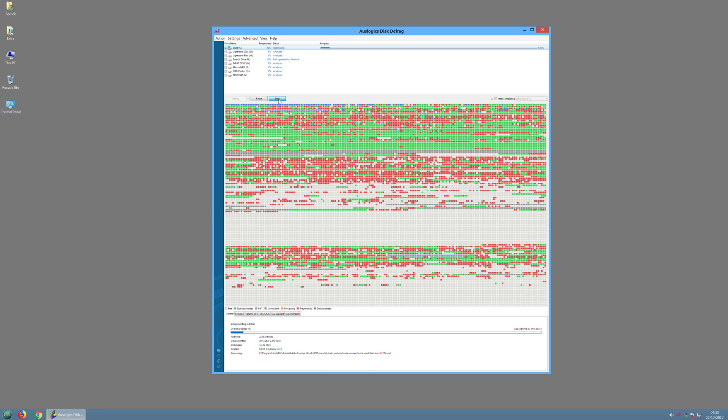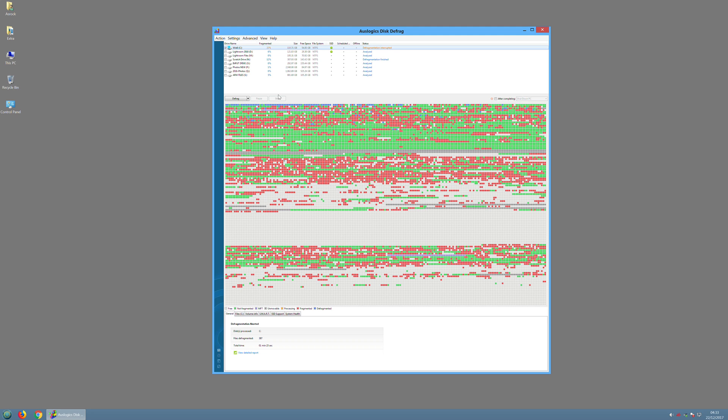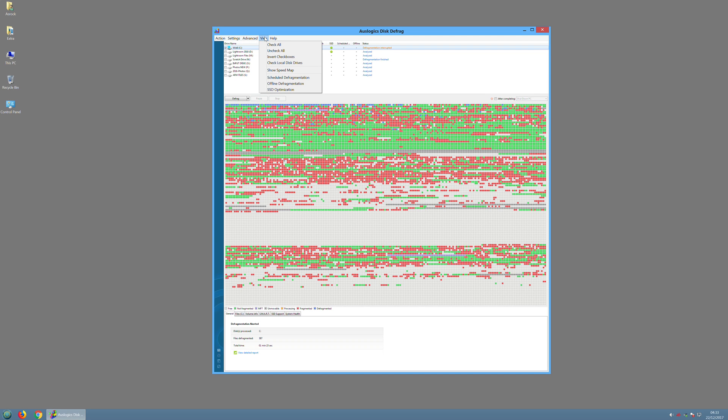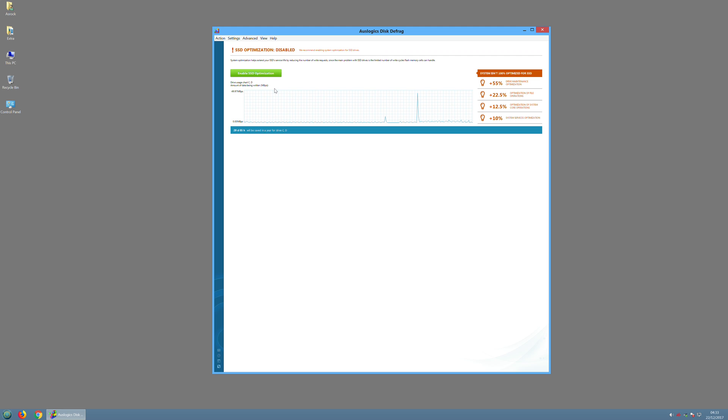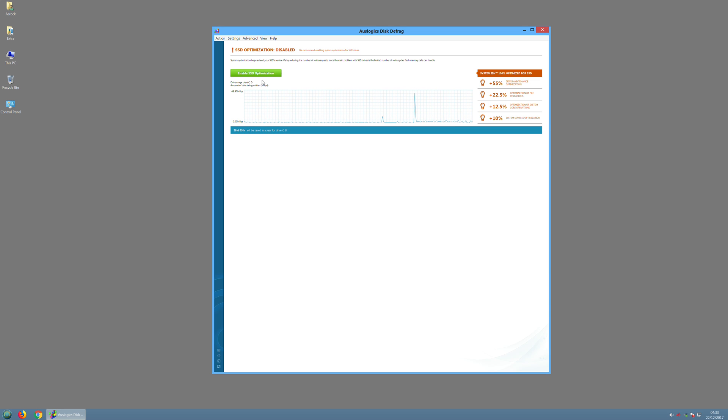Now this program has lots of different options. It also does have this option here to optimize your SSD. Now right now it says it's not optimized, if we click this button, well let's see what happens.